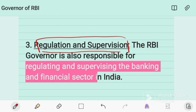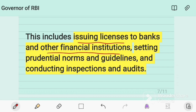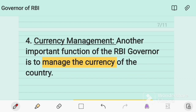The third important function is regulation and supervision. The RBI Governor is responsible for regulating and supervising the banking and financial sector. This includes issuing licenses to banks and other financial institutions, setting prudential norms and guidelines, and conducting inspections and audits of financial institutions and banks in the country.